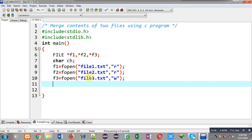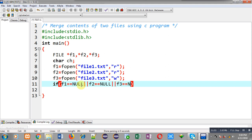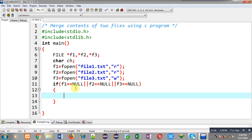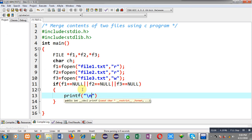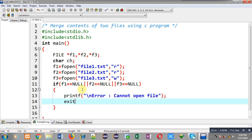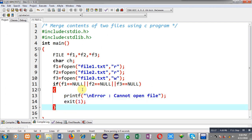Now I have to check all these files whether they are opened successfully or not. So I am applying three conditions: f1 == NULL, or f2 == NULL, or f3 == NULL. If any of these three conditions is true, then an error message will be displayed on the output screen — 'cannot open file' — and through exit the program will be terminated.